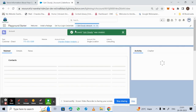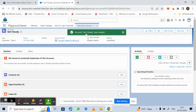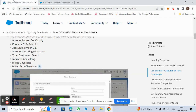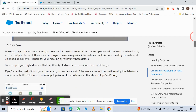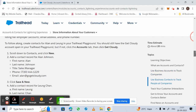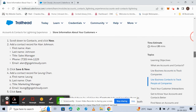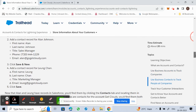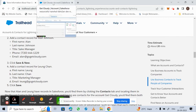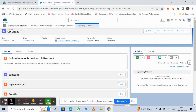A new account named Get Cloudy has been created. Next, we will try to create a contact for this account. We are given some contact details and will use that same information to add a contact to the account we just created.